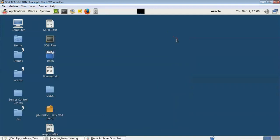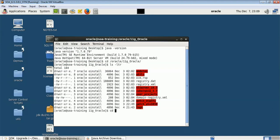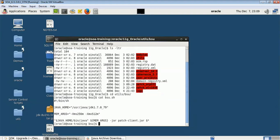Welcome to the WebLogic session. In this session we are going to look into how we can upgrade our WebLogic Java — the underlying JDK being used. If we have to upgrade the JDK, what is the process we have to follow? Right now we are using JDK 1.7u79 and that is the one being used for my WebLogic 11g. If I open the bsu.sh file you can see the Java home which is being used — version 1.7u79.